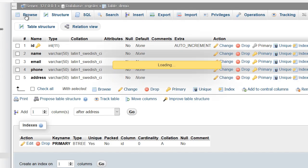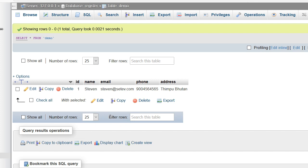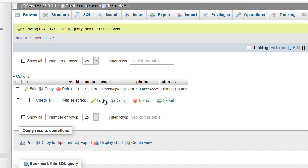Let's check our database. You can see here that our data was successfully inserted into the database. So that's it guys — thanks for watching, have a nice day!